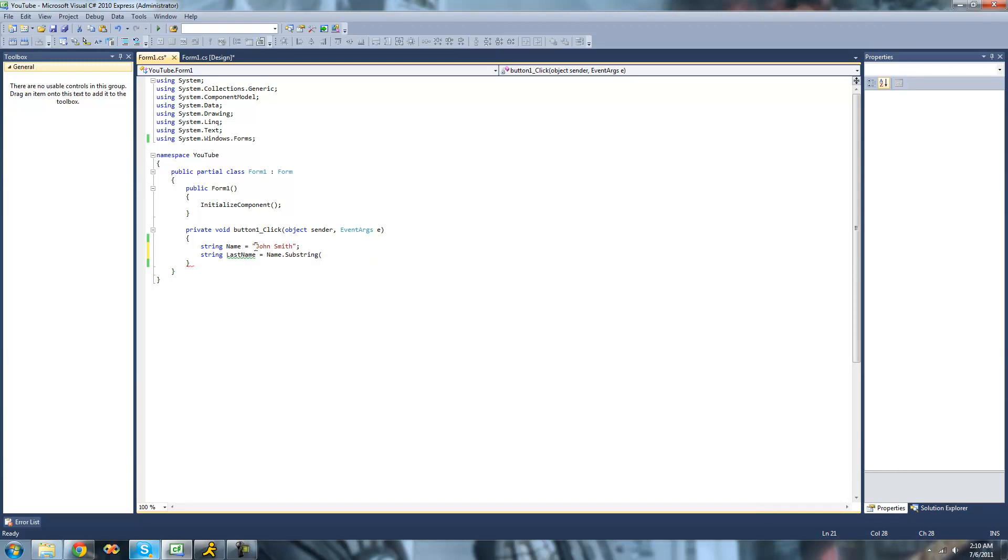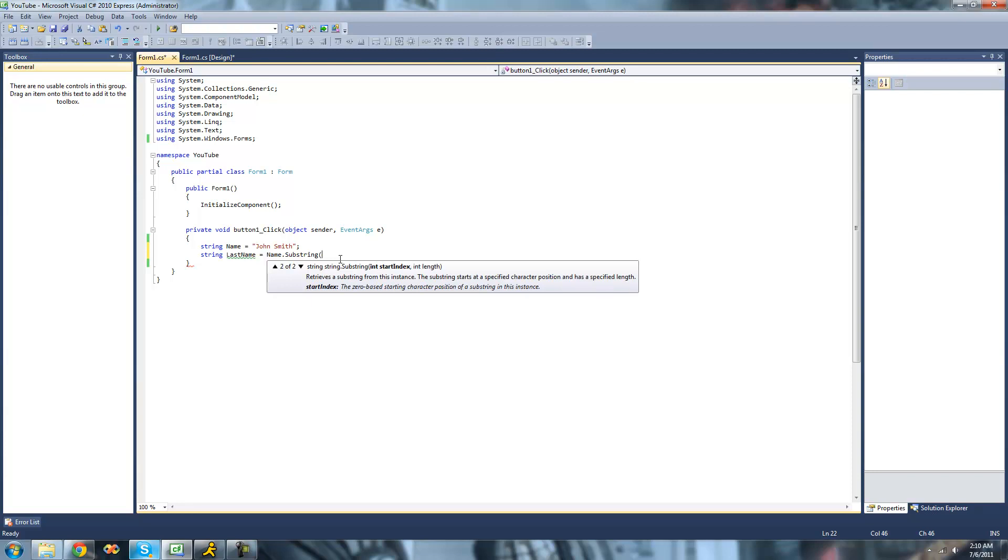We want it to start and where we want it to end. We want it to start at this J and end at this space right here. So the two parameters that we have to pass through is the start index, which is where it will start reading.